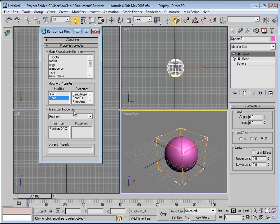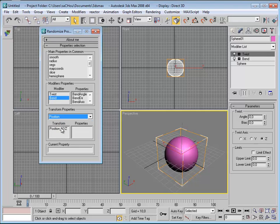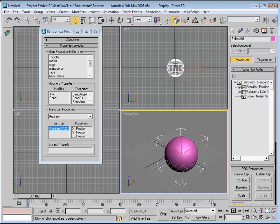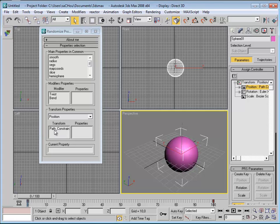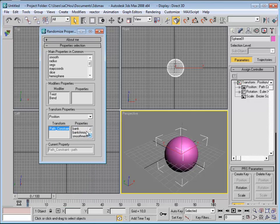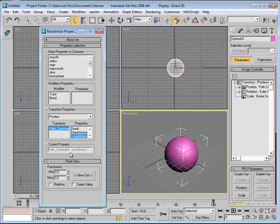The third part is the transform property. I can act on position, rotation, or scale, and it doesn't matter which controller you are using. For example, I currently have a Position X, Y, Z controller and its properties are shown here. If I change the controller to something else — for example, Path Constraint — you can see it updates and I can now act on the path constraint. There is also a small display text that shows the selected property when the name is too long to fit.